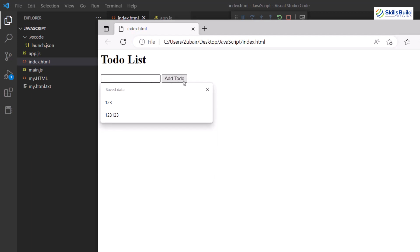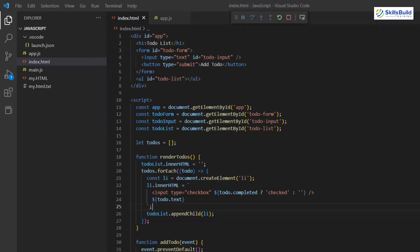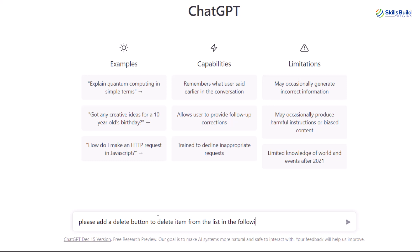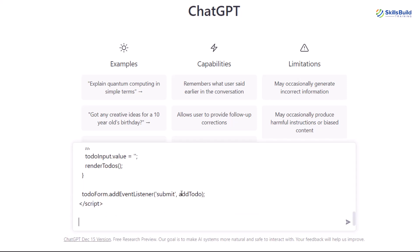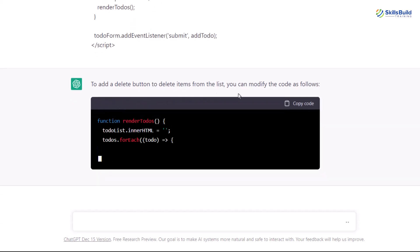Let's see how smart ChatGPT is — I'll ask it to add a delete button. I'll write: 'please add a delete button to delete items from list in the following code,' then paste the code I copied from my index.html and hit enter. Here you can see it has started the process and it will add a delete button to our code.